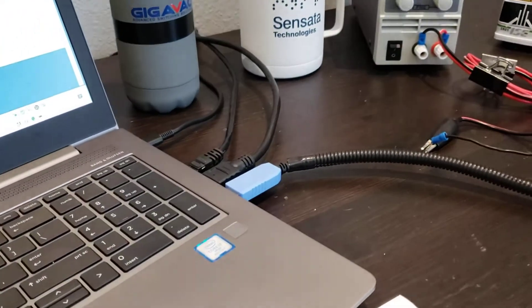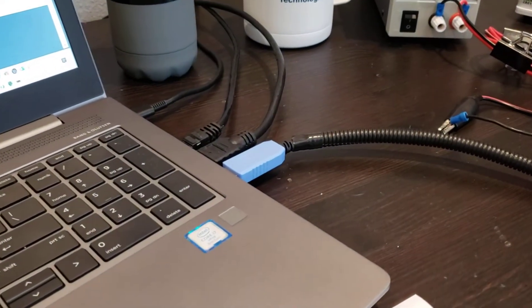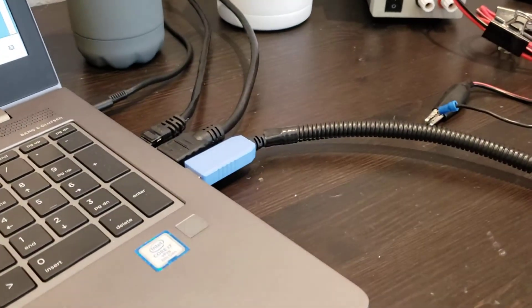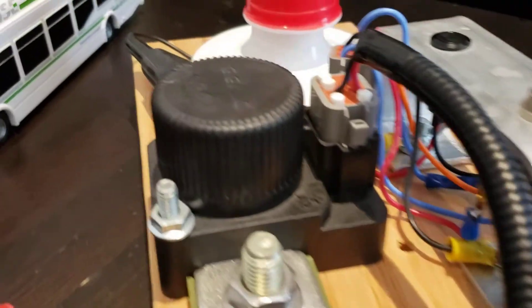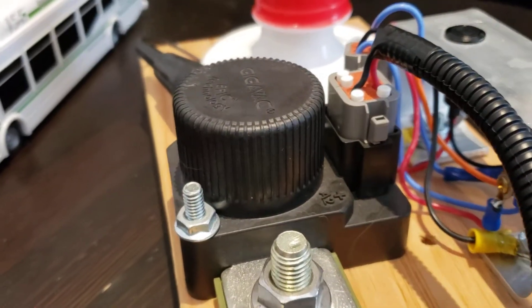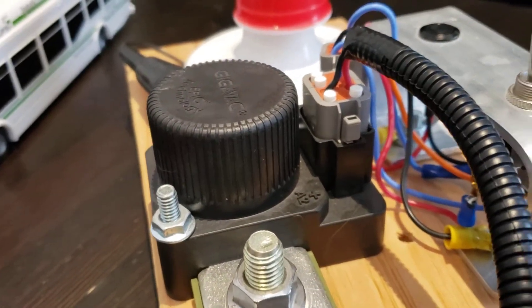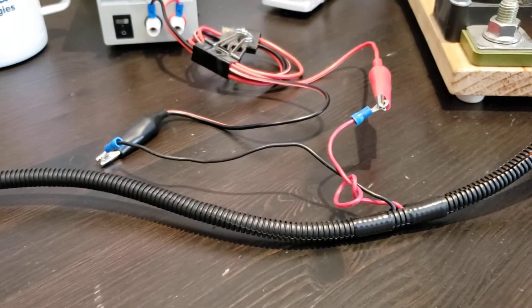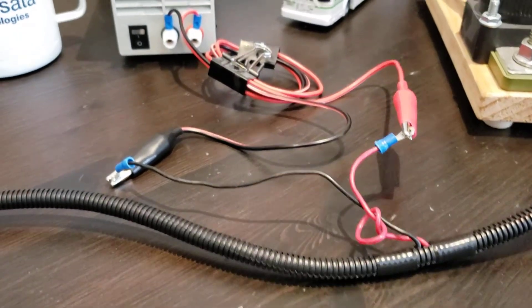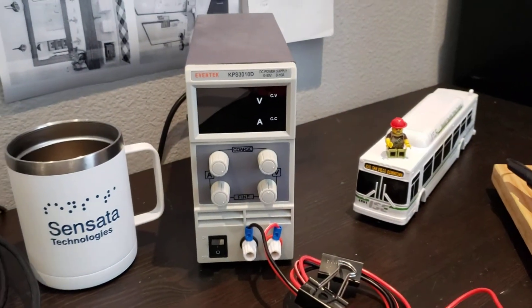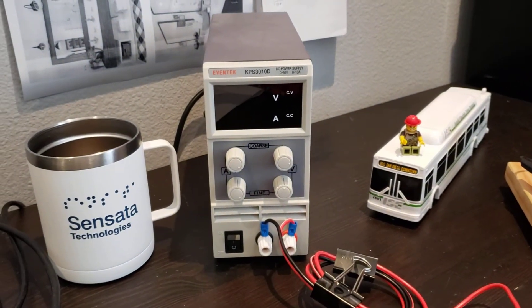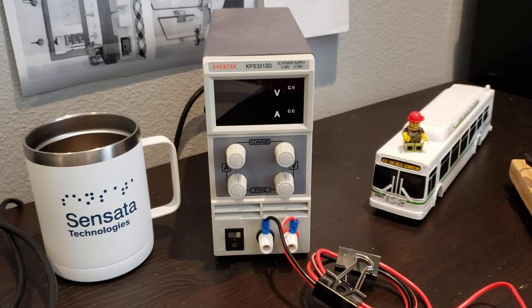To get started, I have the programming harness plugged into my laptop. The other end, follow it down here, is connected right to the contactor. A power supply is also connected with those red and black wires shown here. Notice the power supply is turned off. That is important.